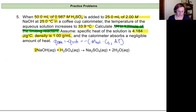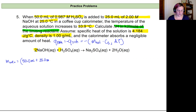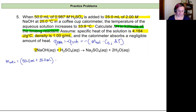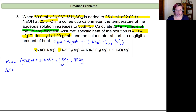For the mass of the solution, this is going to be equal to 50 milliliters plus 25 milliliters, giving a total volume of 75 milliliters. Using the density of 1.00 gram per milliliter, that converts to a mass of 75.0 grams. Next, the change in temperature equals the final temperature minus the initial: 33.9 minus 25.0 degrees Celsius, which gives a value of 8.9 degrees Celsius.